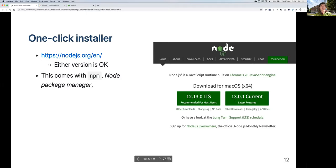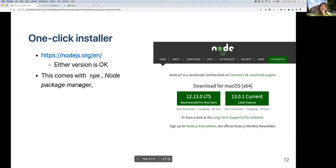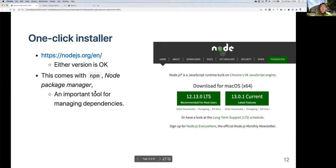When you install Node.js, there's also something called NPM, which stands for Node Package Manager. That's something we're going to use a lot. You don't need to do anything special to get NPM — it's already included once you install Node. It's an important tool to manage dependencies, which we'll cover more on later.